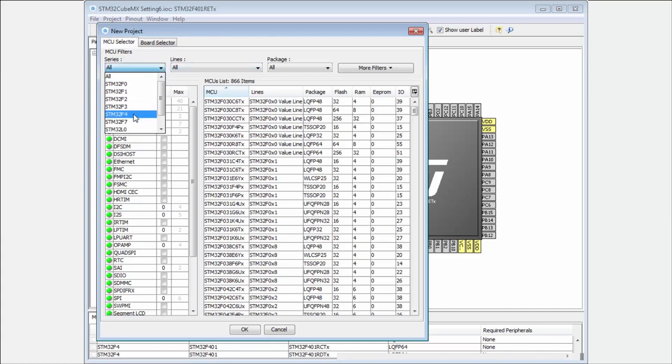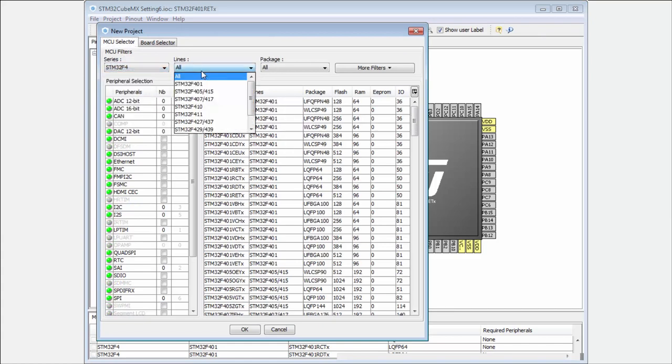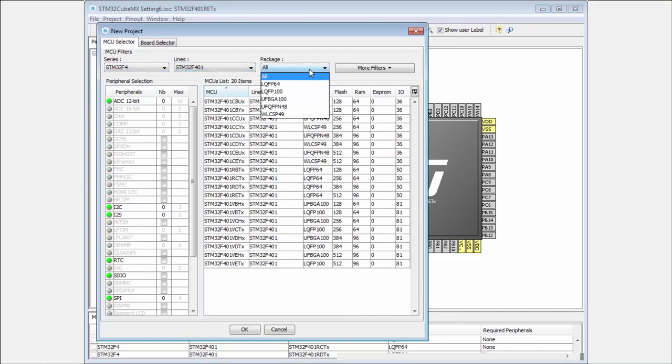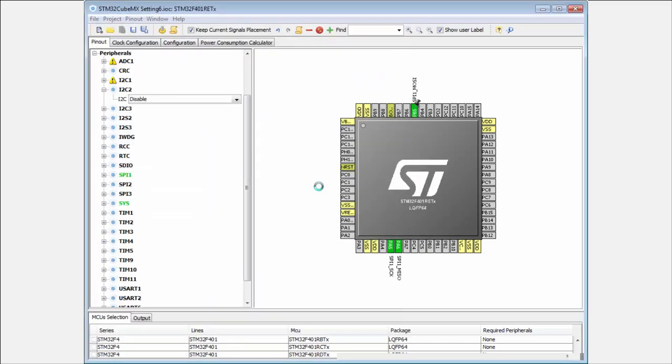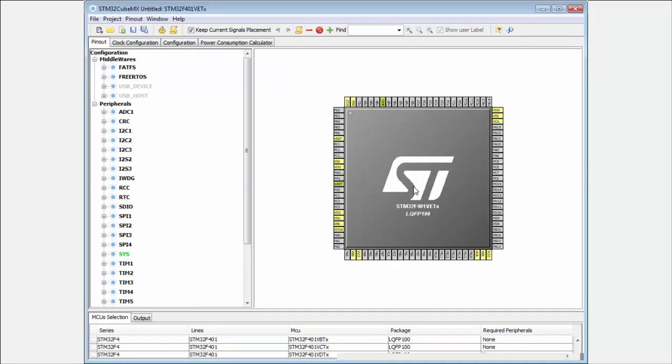I will select the microcontroller with bigger memory, for example, or a bigger pinout. I use the same memory but a bigger pinout. I will create a new one.